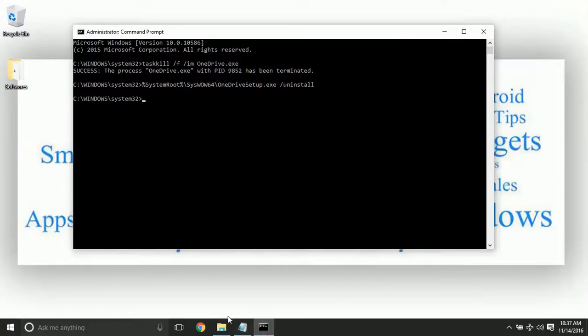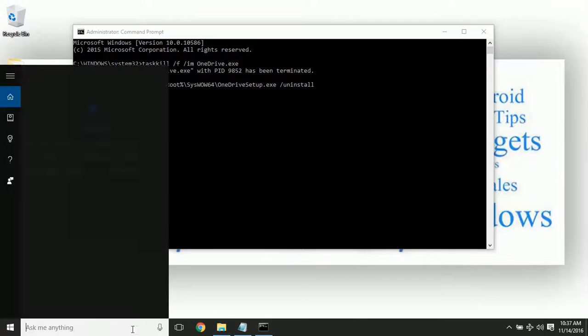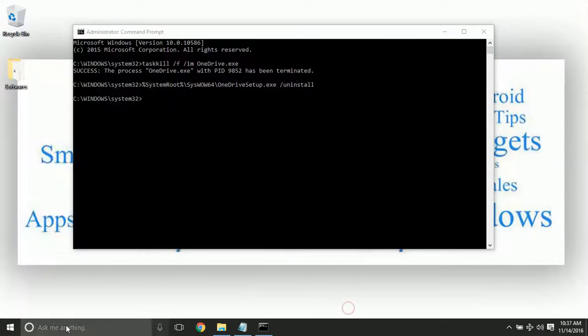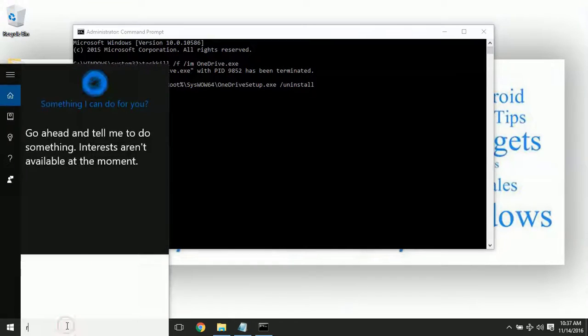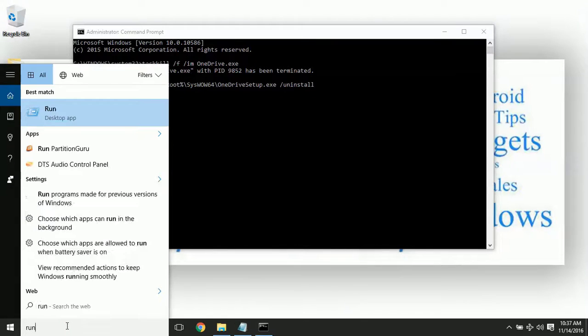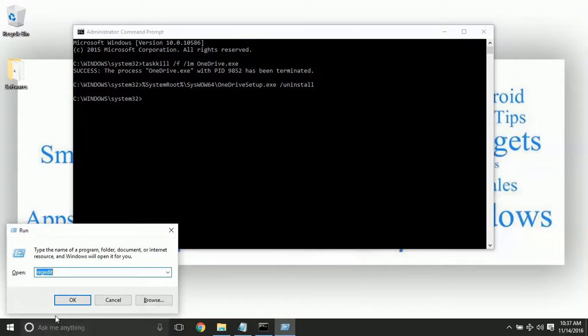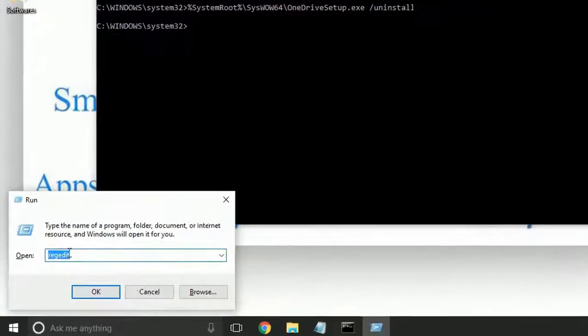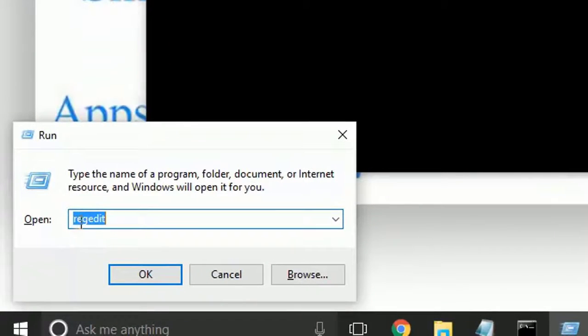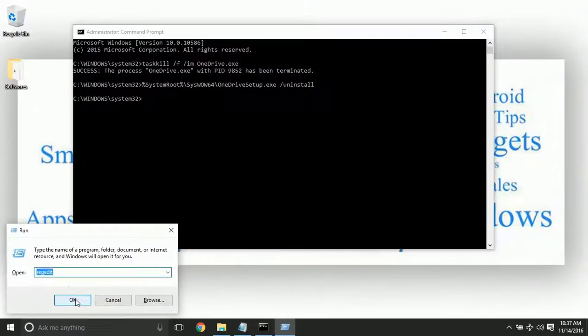Simply open the run or hold down the Windows and R button. The run command will be open. Right there type in REG edit, that's the registry editor. Click on OK.